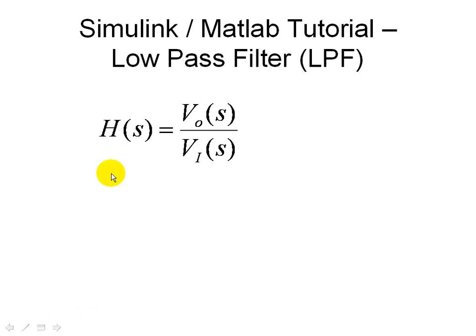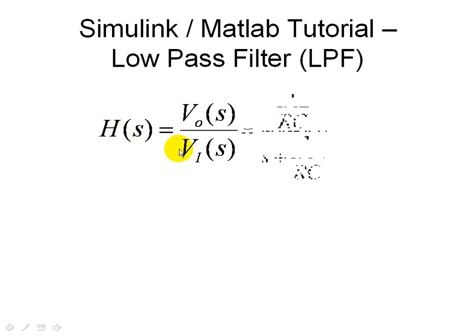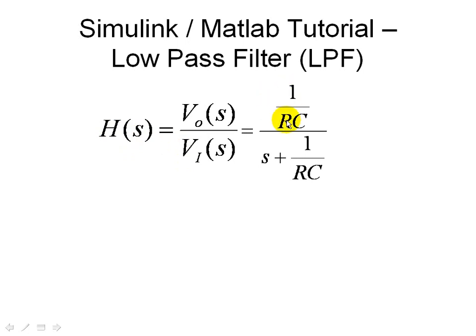So here we have a transfer function, output over input, described by this H of S, and we call that the transfer function, and we use a simple RC circuit to implement this low-pass filter, and it turns out that the equation would be 1 over RC, S plus 1 over RC, which is like the Laplace domain description for this input-output relationship.